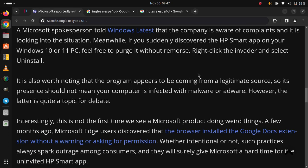Whether intentional or not, such practices always spark outrage among consumers, and they will surely give Microsoft a hard time for the uninvited HP Smart app.